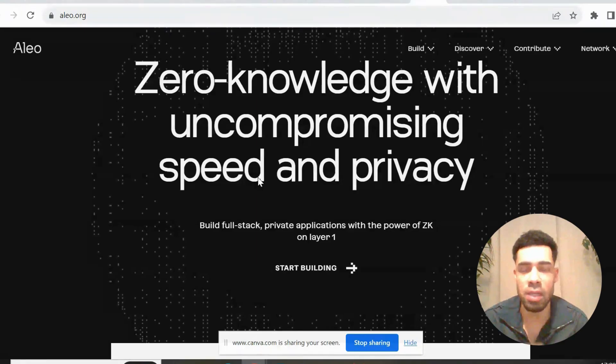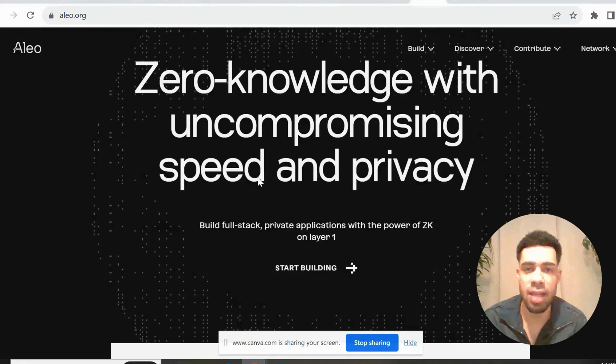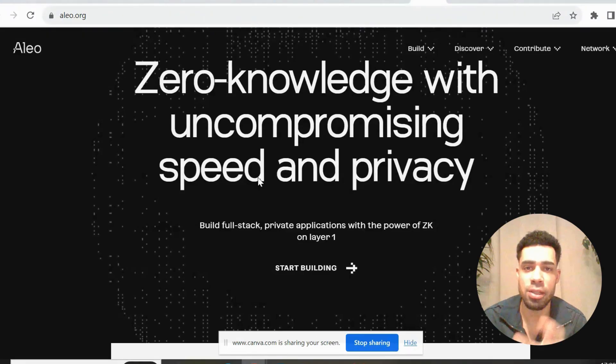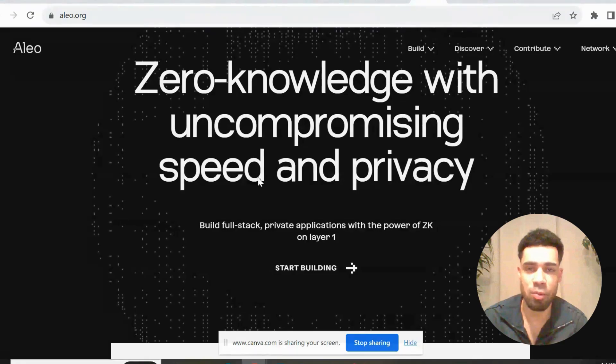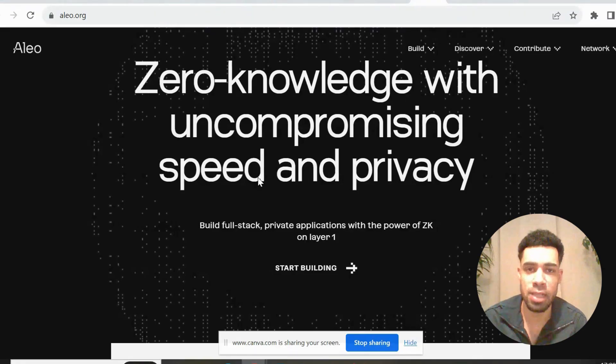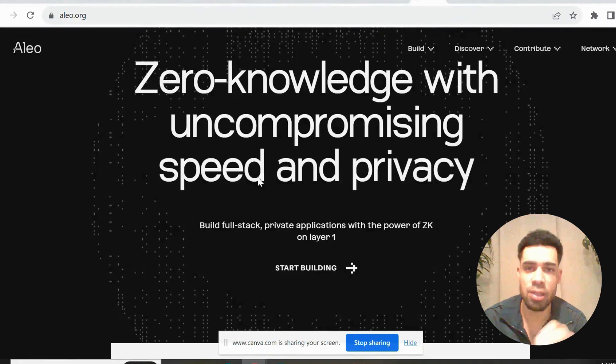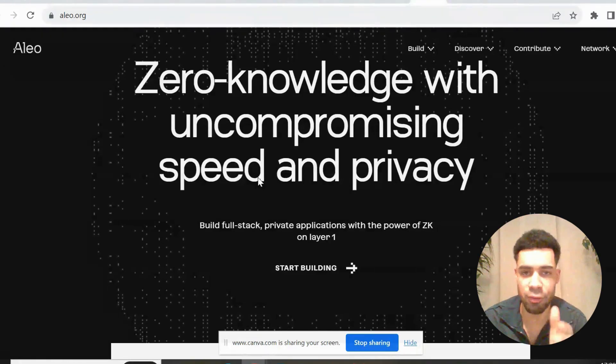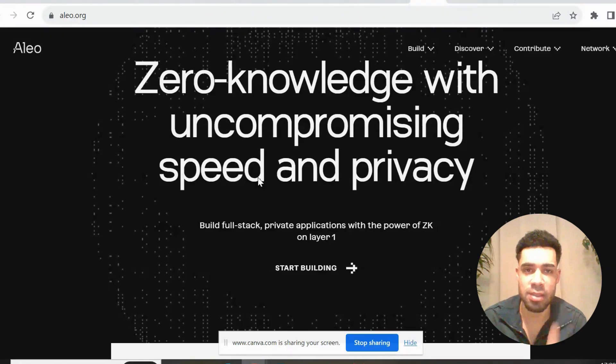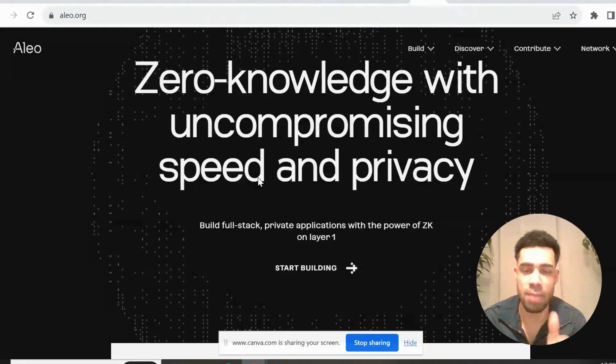So the airdrop could be real juicy with this one. I did want to bring you this one sooner, but there were so many problems with their faucet and getting the Alio token to do these tasks. I didn't want to do it while there were all those problems, but that is now sorted. There are now two ways we can get testnet tokens, so I'm ready to take you through this guide. Make sure you execute all of these tasks. This could be a massive airdrop.